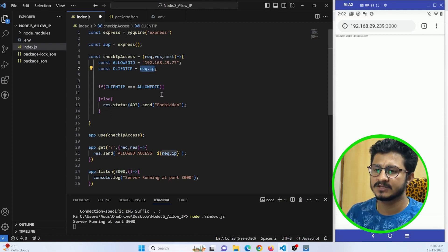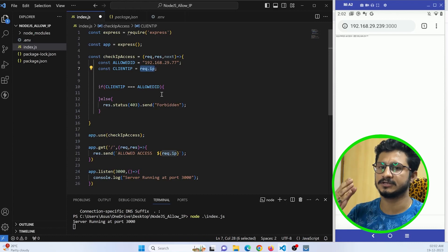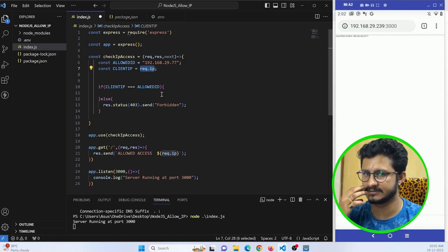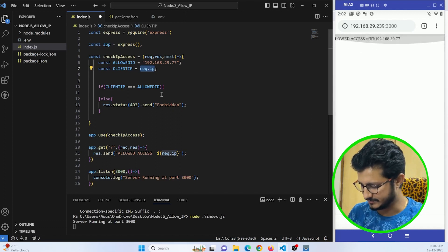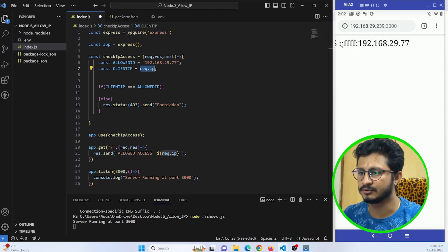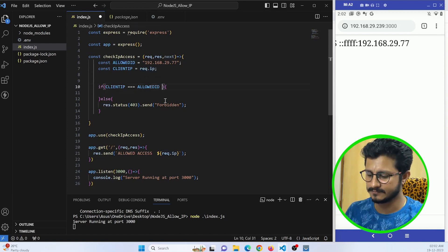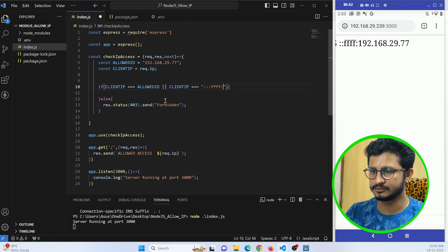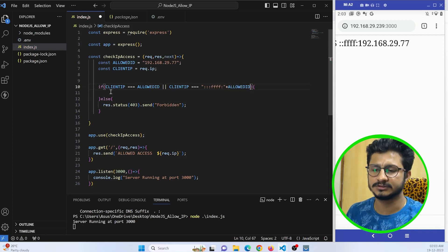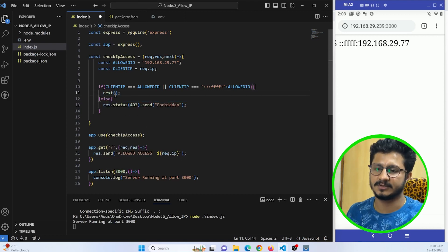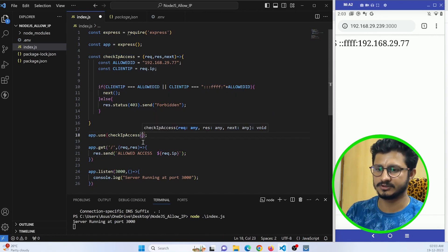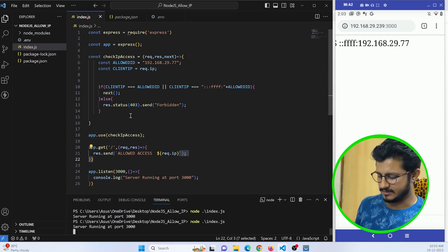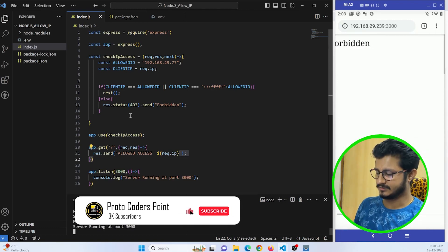Sometimes what happens is whenever you hit request.ip, the direct IP is not sent. Sometimes IPv6 will come in picture and it might send some parameters like fff. Let me show you by zooming this mobile screen. You can see I am getting fff colon fff and then the IP address of my mobile device. This should also be taken care of. If clientIP is equal to colon colon ffff colon plus the allowedIP, then we are going to give access to this user. We just need to pass next middleware, next command. By doing this the next will get called. This is not a function, this is a variable.